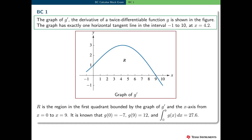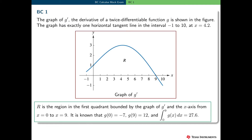Form BC, Question 1 involves the graph of g prime, the derivative of a twice-differentiable function g. The graph of g prime has exactly one horizontal tangent line in the interval minus 1 to 10, at x equal 4.2. The plane region R is in the first quadrant, bounded above by the graph of y equal g prime of x, below by the x-axis, and on the left by the y-axis. We also know that g of 0 is equal to minus 7, g of 9 is equal to 12, and that the definite integral of g of x from 0 to 9 is 27.6.